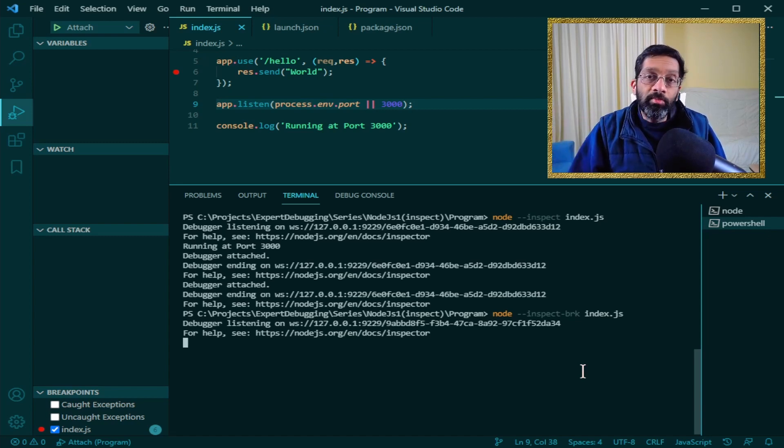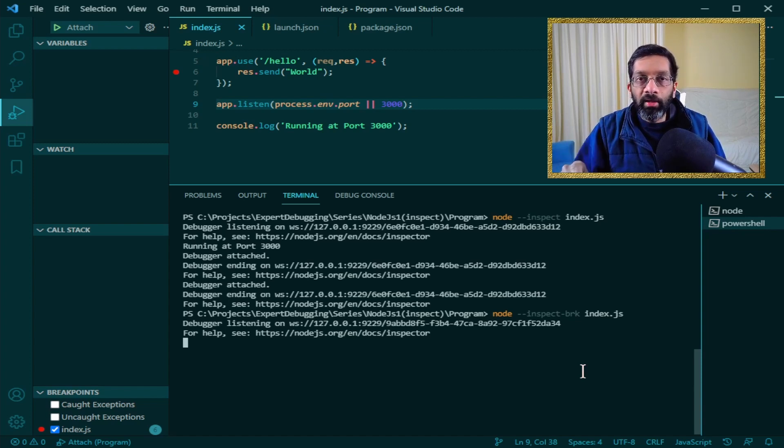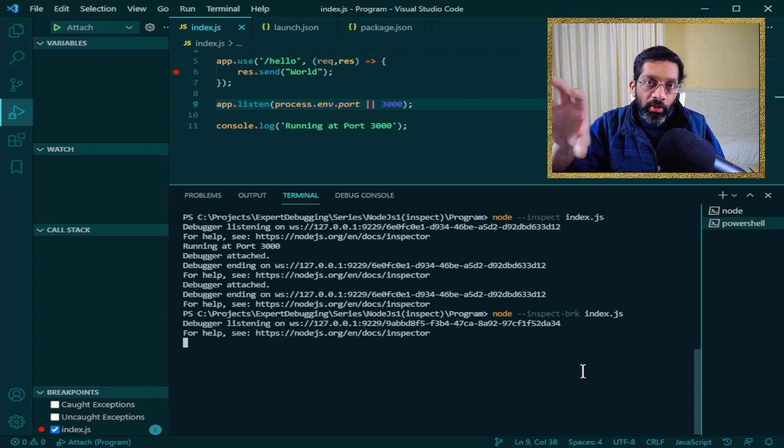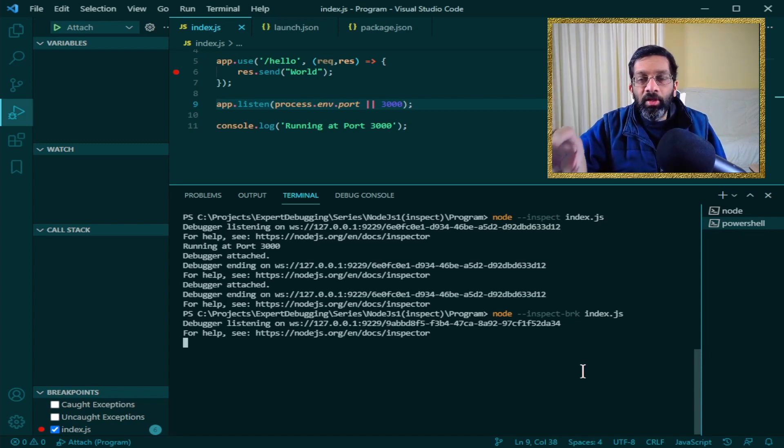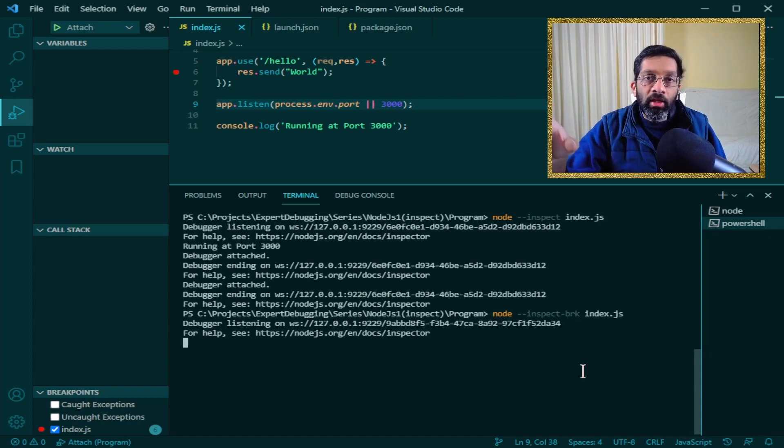What this means is that I need to actually attach a debugger to resume the application. You can use this mode if you want to debug the loading of a script. You want to debug the top of the file.